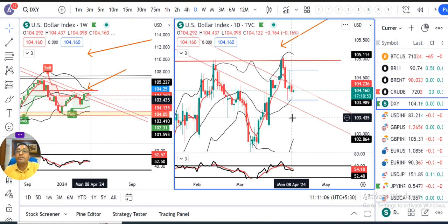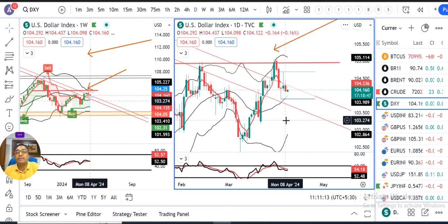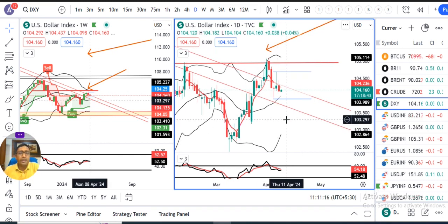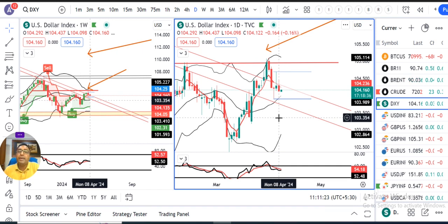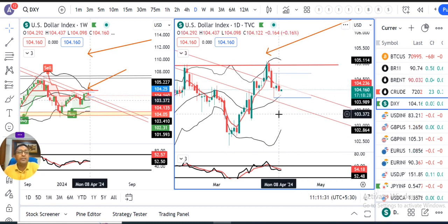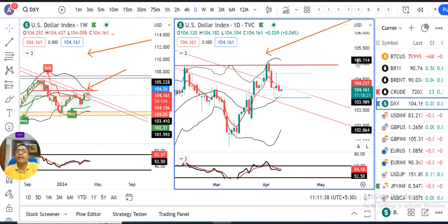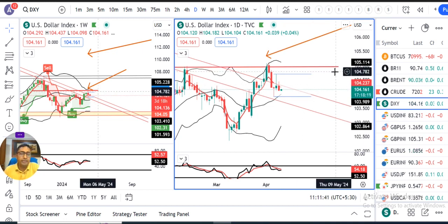Dollar Index kal ke din mein jo close diya hua hai woh hai approximately 104.1, and currently it is at 104.16. Basically the market is waiting for two important events — Wednesday US CPI data jo 6 p.m. Indian Standard Time mein aane wala hai, followed by FOMC minutes. Ye jo data ke baad, specially the CPI data ke baad, dollar index mein kuch movement ho sakti hai and further guidance thora sa milega FOMC minutes se.